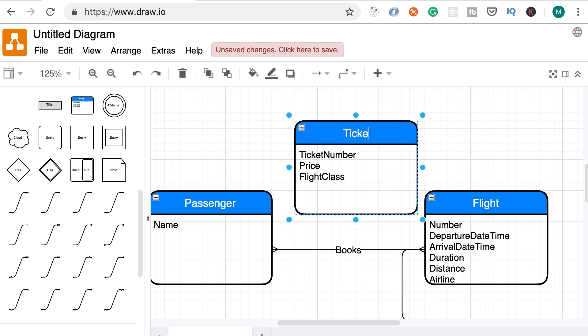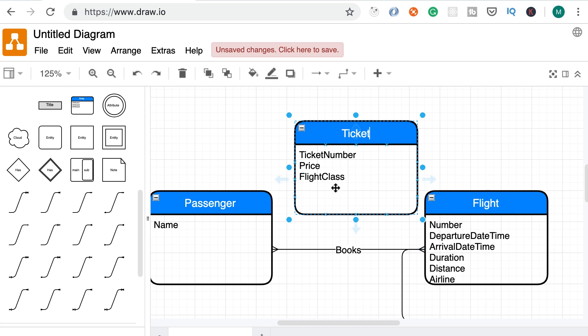Now, we could also call this booking ticket. So we could say a passenger purchases or books a ticket for the flight. That is more of a naming issue. Conceptually, we have an entity like ticket or booking that has these attributes. Ticket number, the price the passenger paid, and the flight class which can be economy, premium economy, first class, and so on.